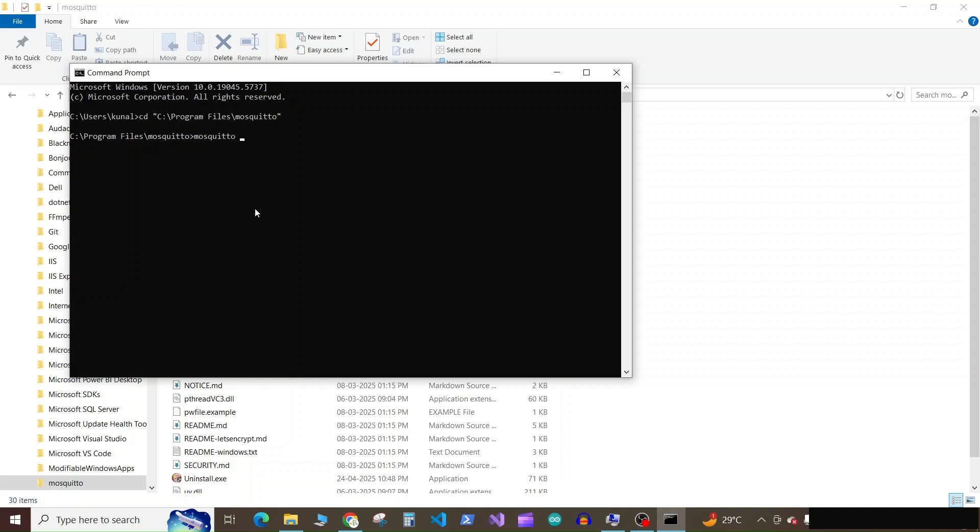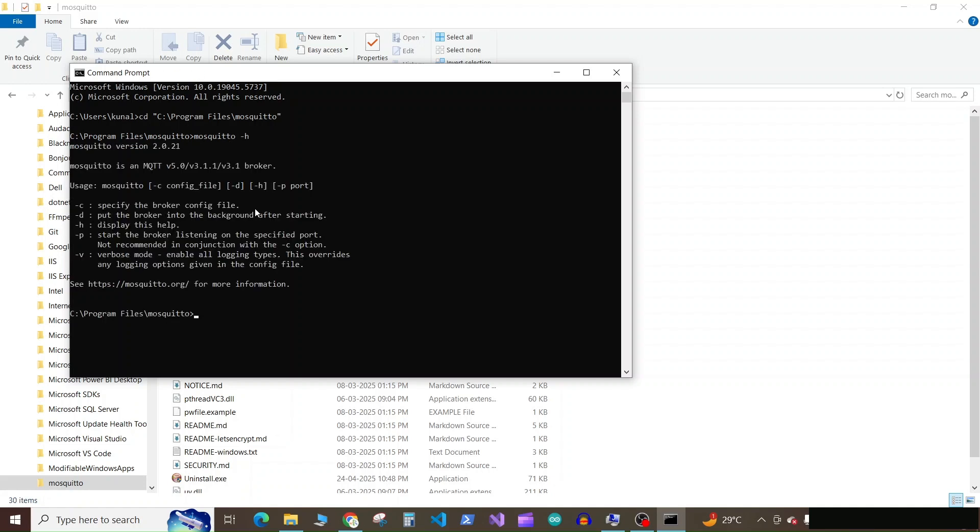Now here run mosquito dash V and press enter. So here you can see the version of Mosquito which is installed.